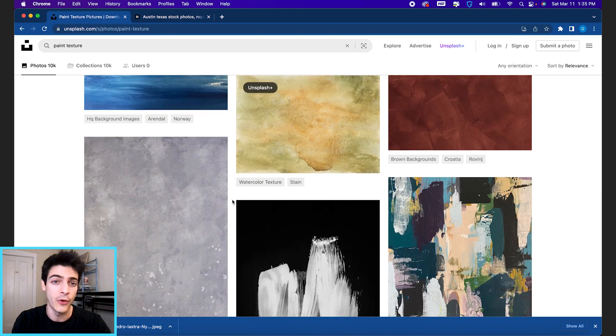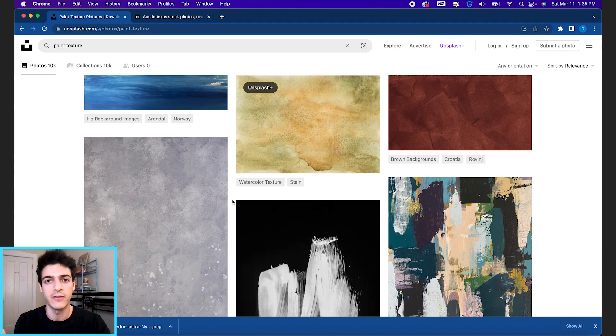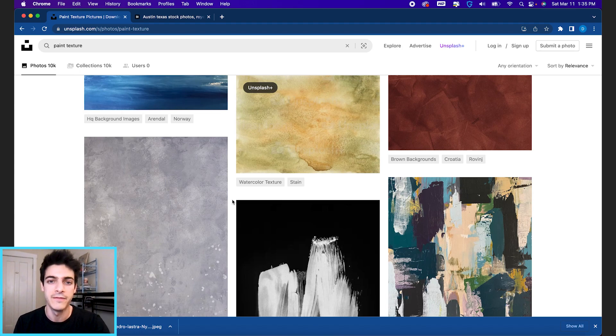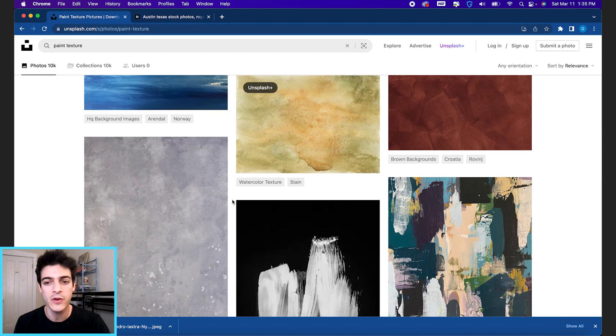These are all photos too. In Adobe's free collection, they will have a lot of Illustrator files, a lot of vector images in addition to just photos.